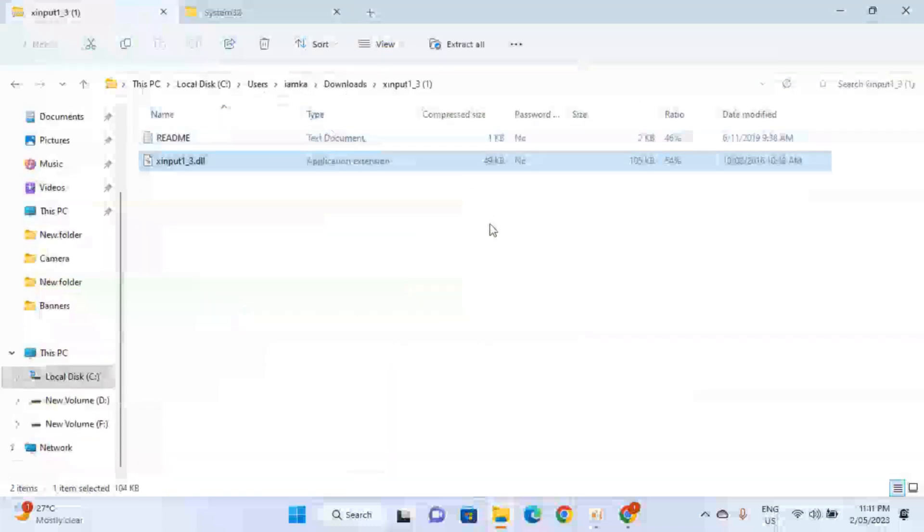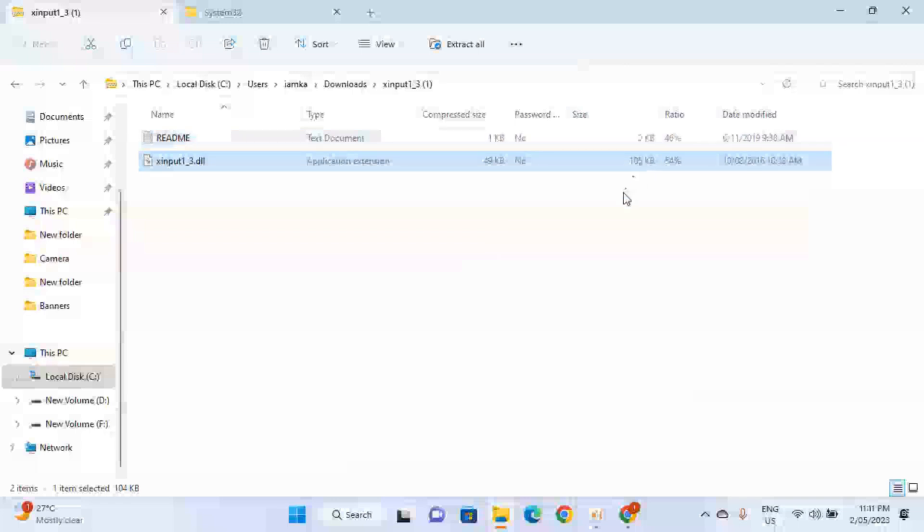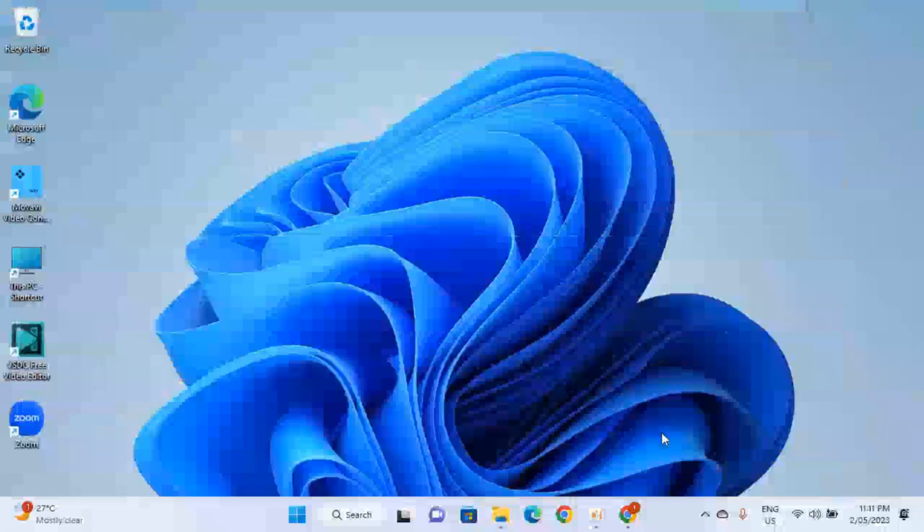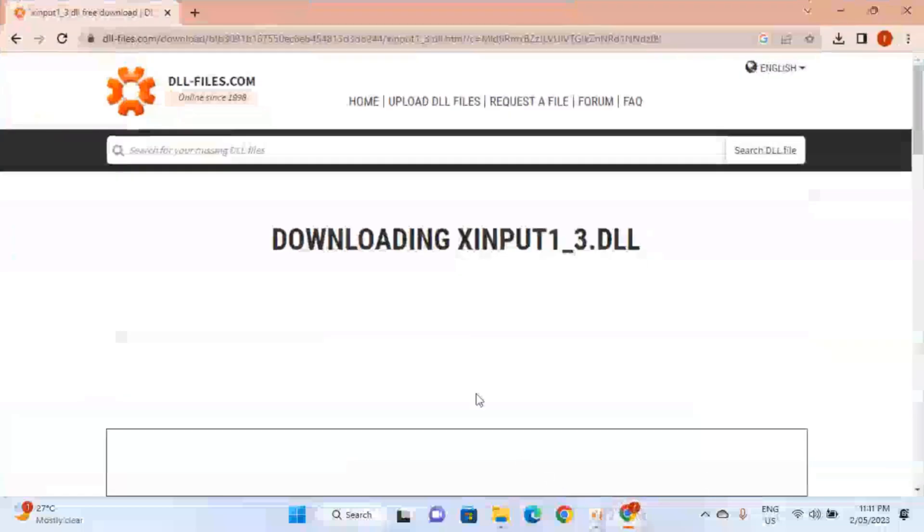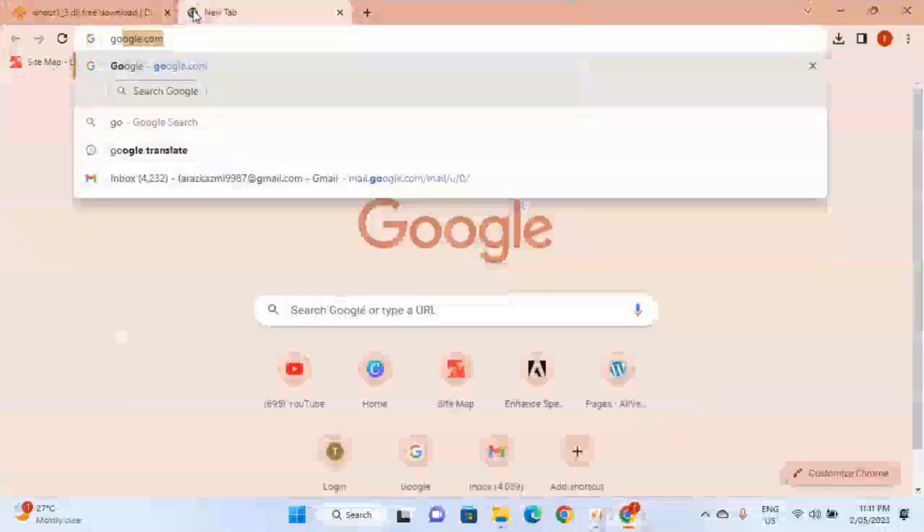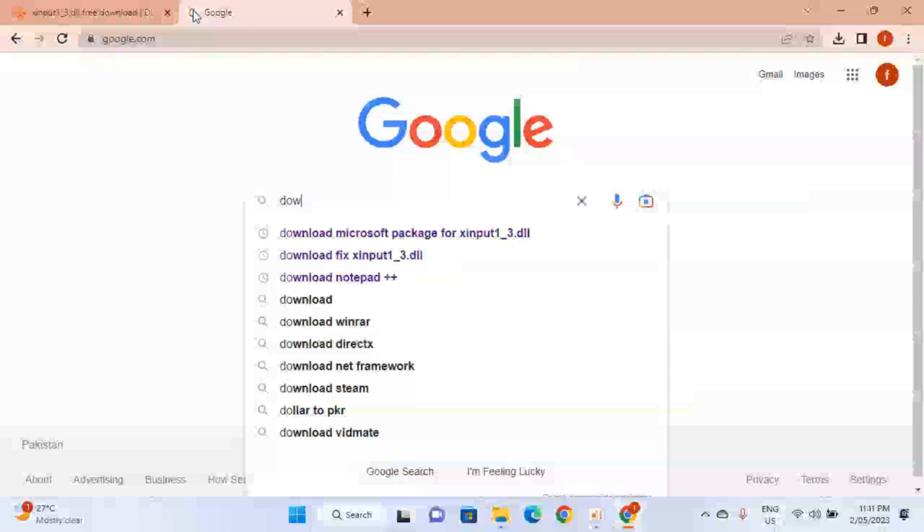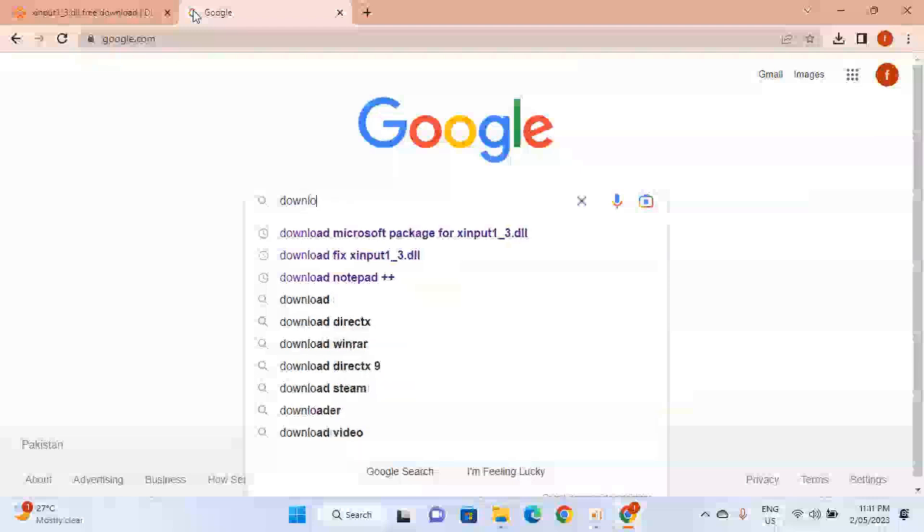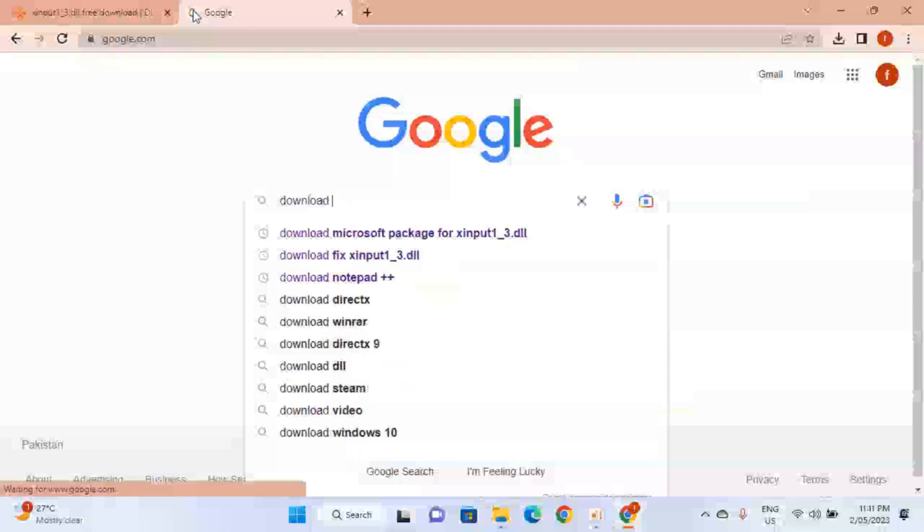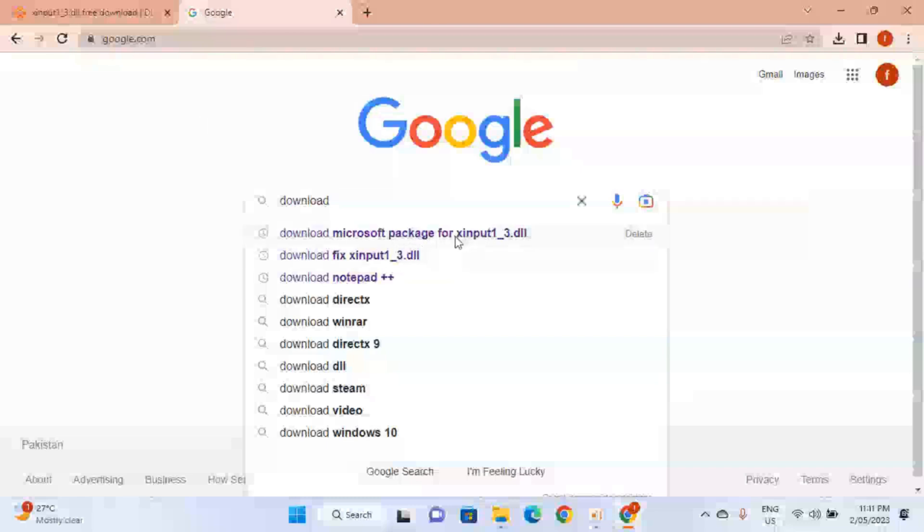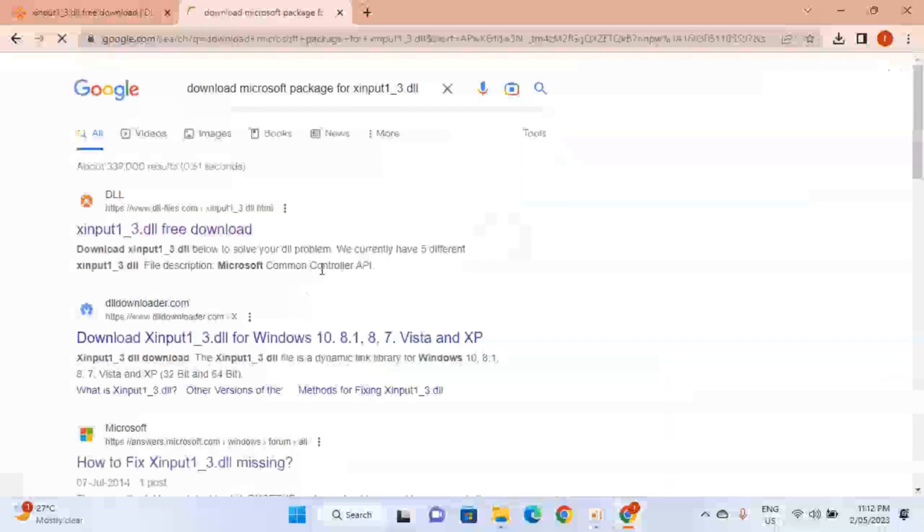So guys, after that you have to restart your PC, and after the fresh restart your issue will be resolved. So let's suppose your issue is still not resolved. Here is the second method you can try out. You have to go again to google.com and download. The second method is you have to download the Microsoft package for this specific DLL.